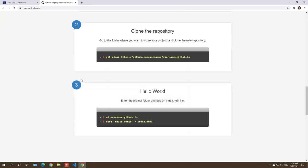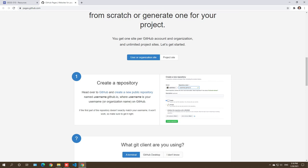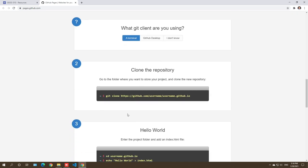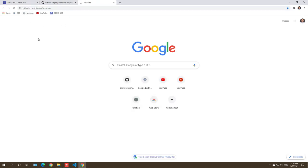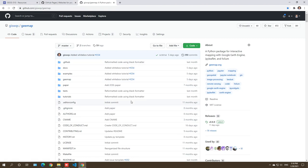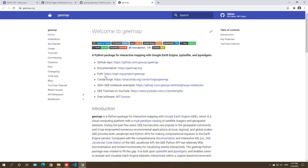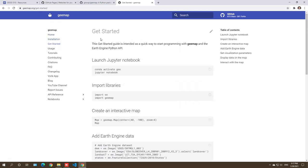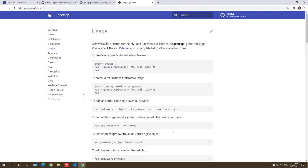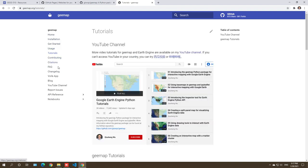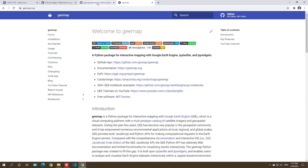If you have time, you can go through the instructions on how to create a website. We're going to go through it step by step. Once you get used to it, within just three or four minutes you can have a website up and running, and you don't have to pay anything — everything is free. First, you need to go to your GitHub account. For example, this is my GitHub repo — the gmap package I developed — and I also have a website with documentation hosted using GitHub for free.